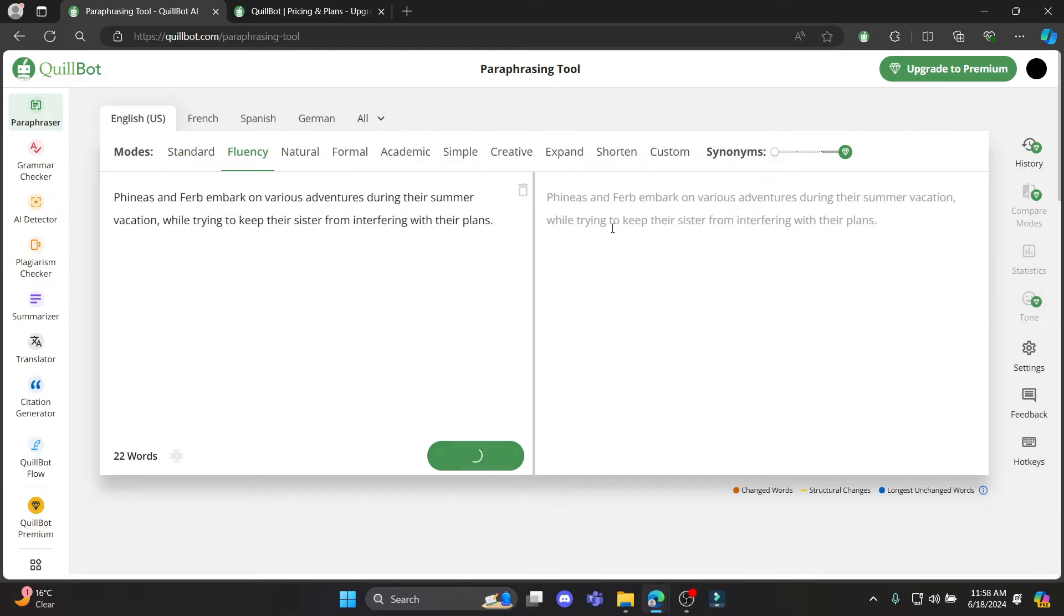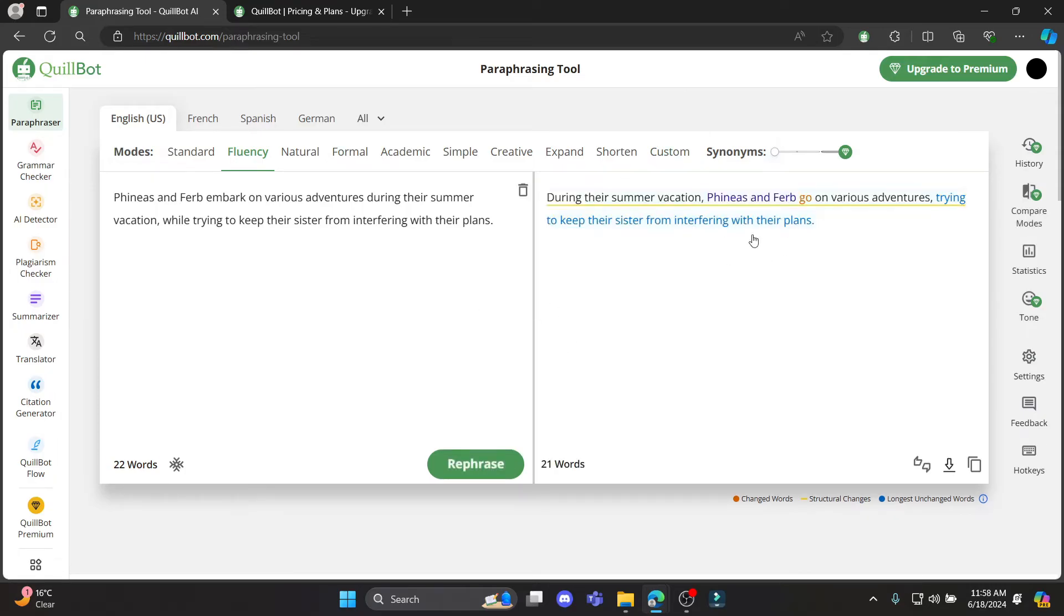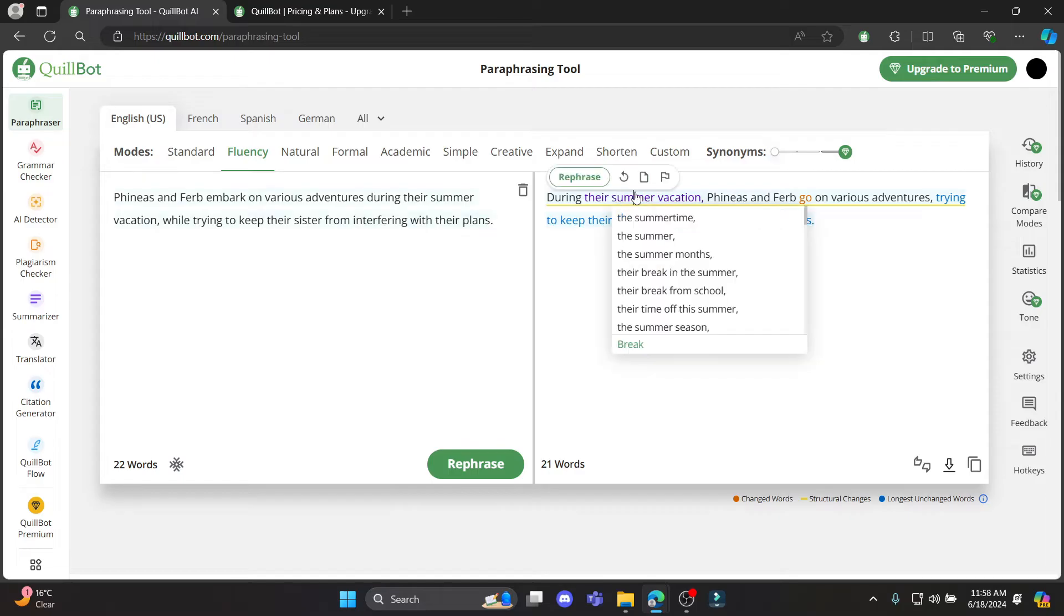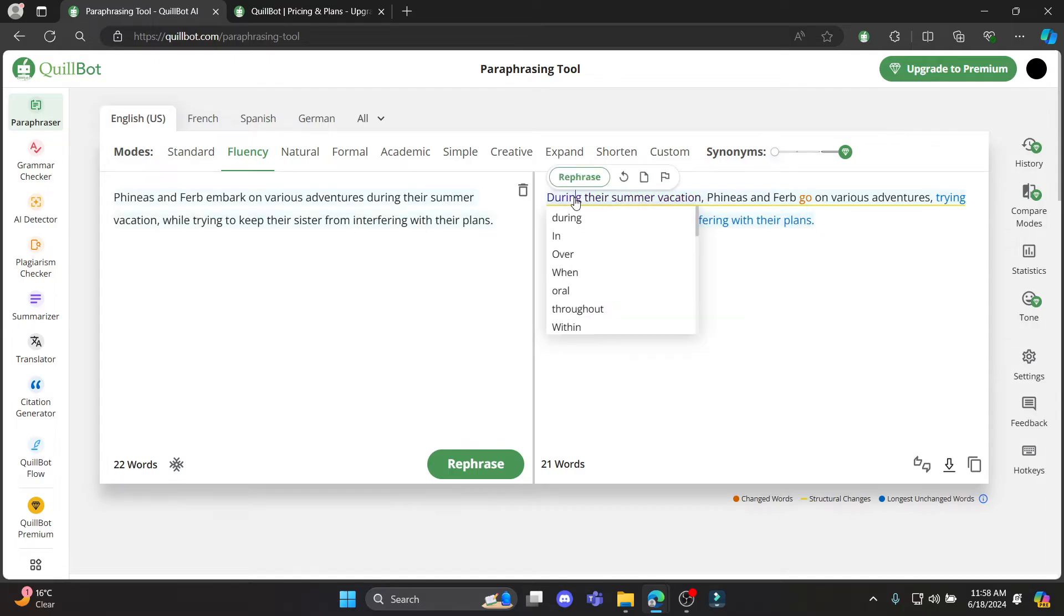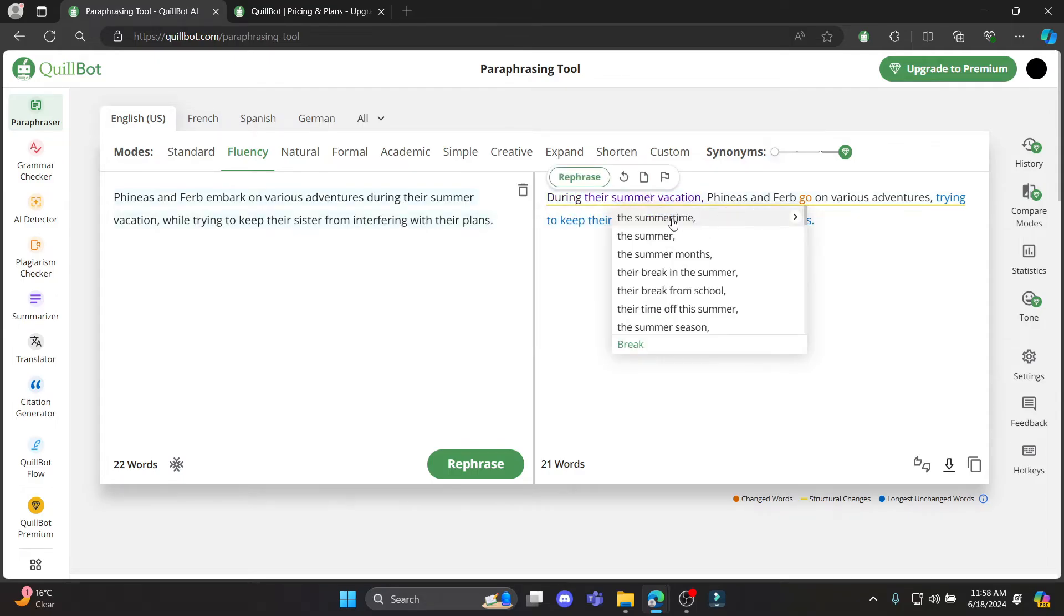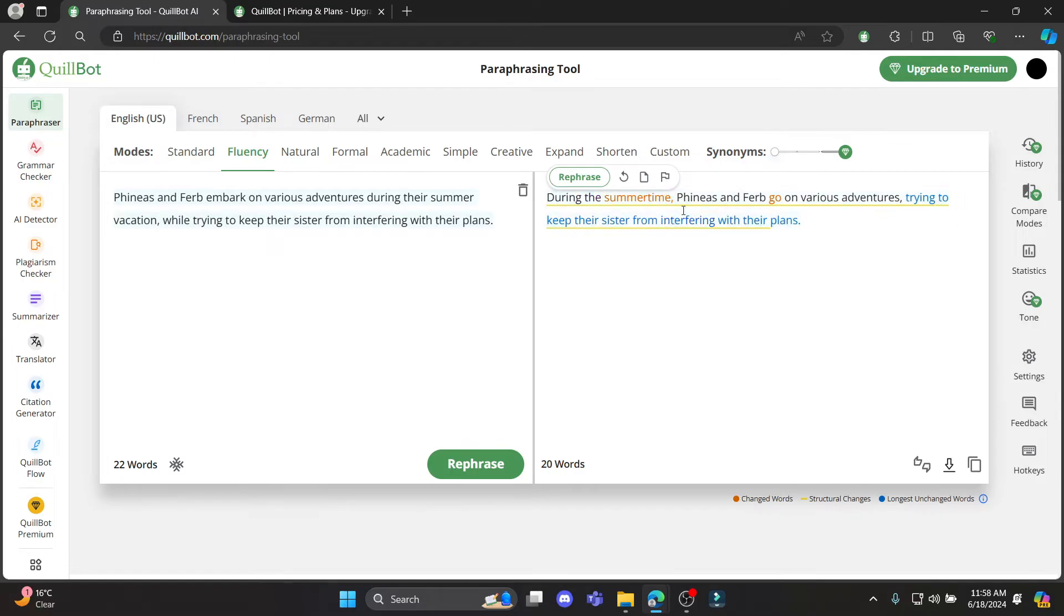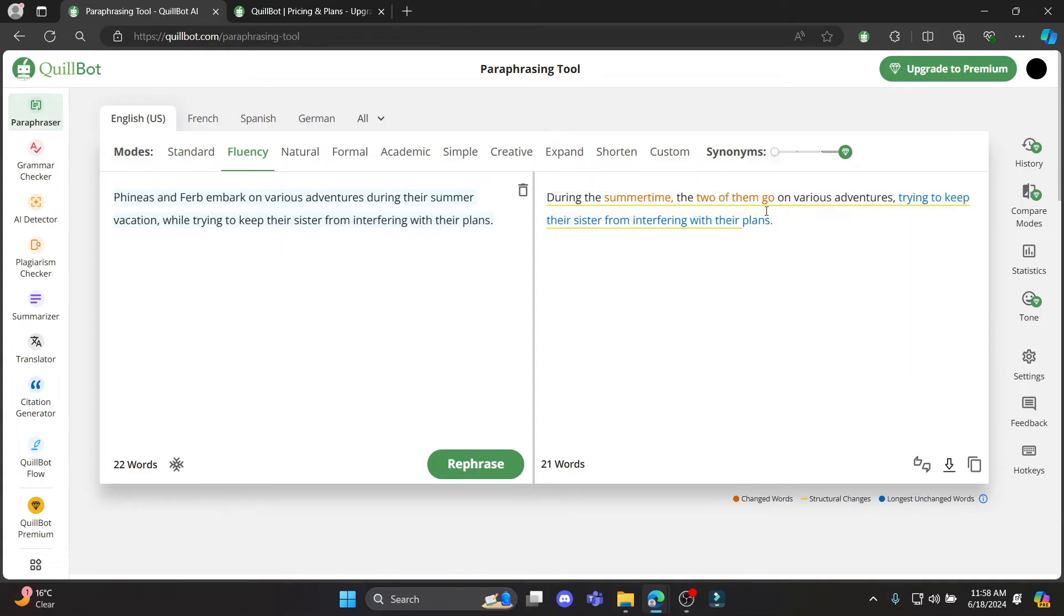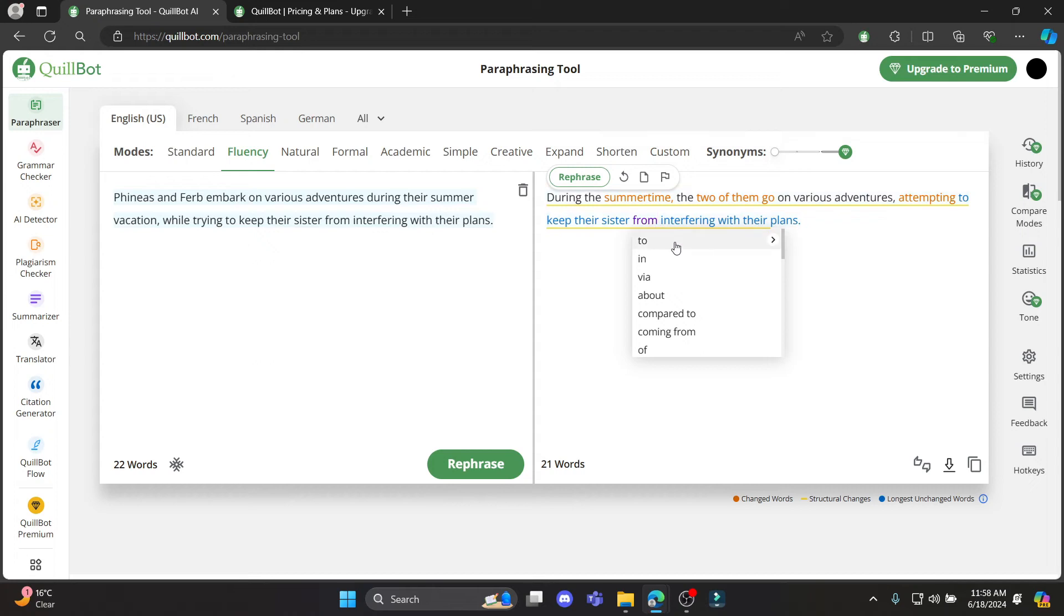Click on paraphrase and you can see that there are some kind of plagiarism in this text. Now you can paraphrase the text. You can see that it will also show you what you need to change and you can change the text accordingly.